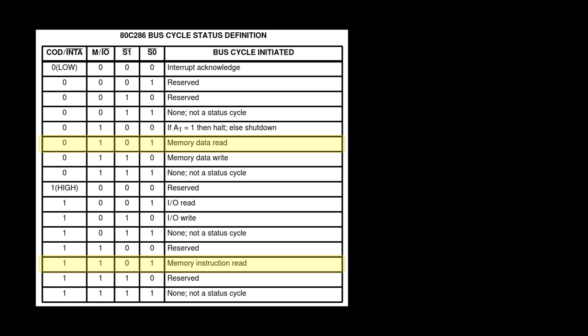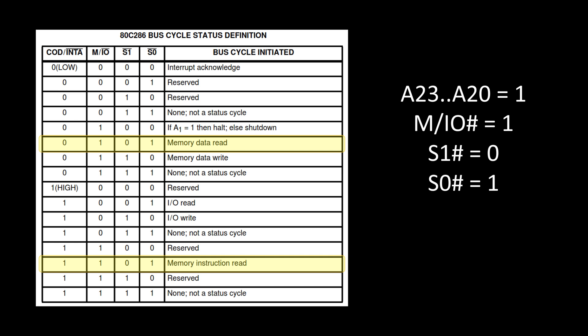Really to tell me that I want to be reading from memory, whether it's for data or for instruction. Doesn't tell me necessarily what addresses, but if I start to combine all of this: I take my previous note about A23 through A20 have to be one, M/IO has to be one, S1 should be zero, S0 should be one. I should be able to now bring that together and start to glue in this flash ROM, this flash memory.